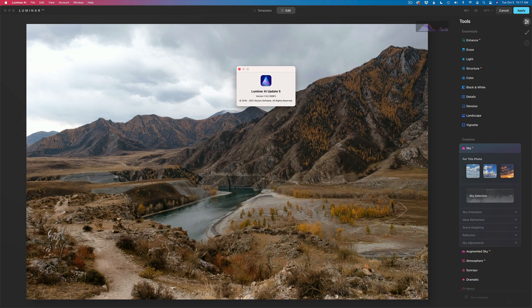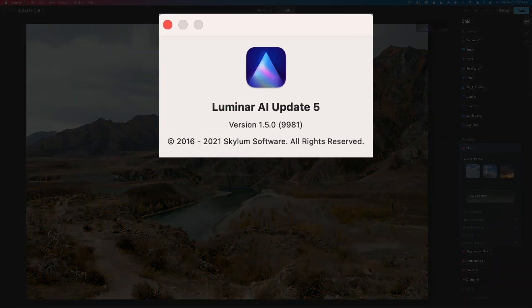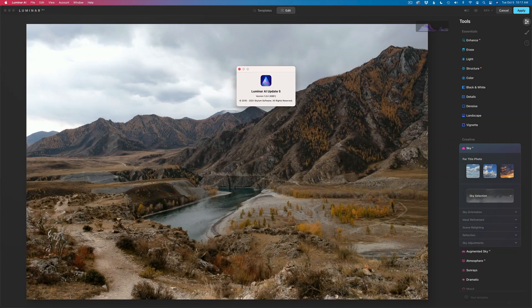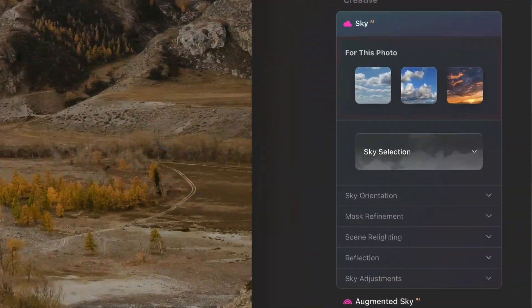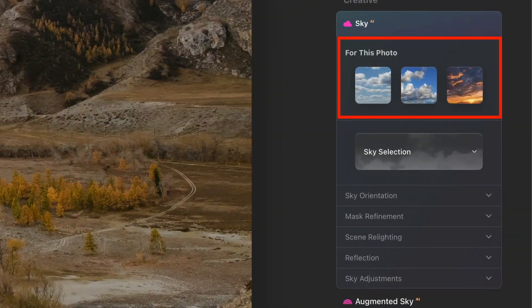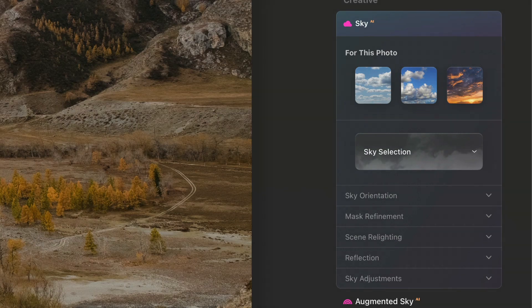There's recently been a new update for Luminar AI. This is update number five. They have this new feature called For This Photo, and what it does is it recommends skies that may be appropriate for the photo you're working on.